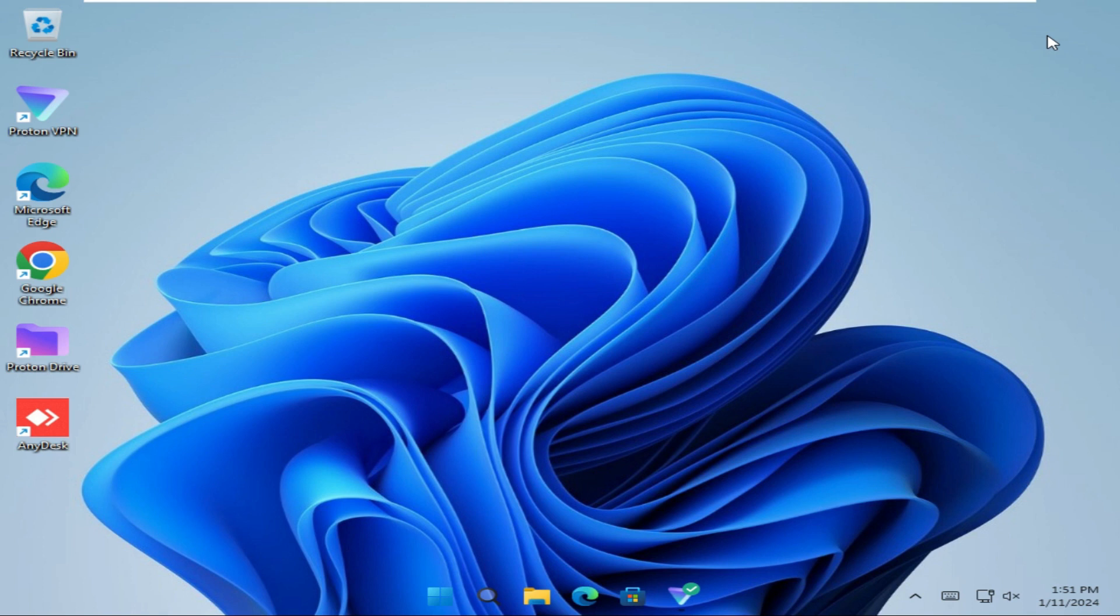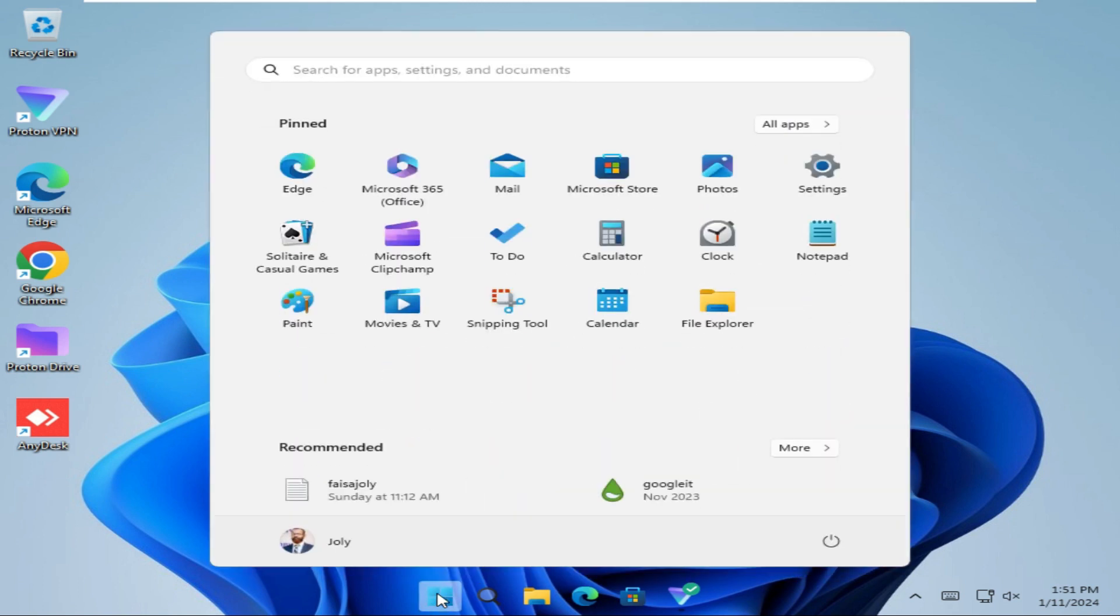To turn on autoplay, click on Start menu. Click on Settings.